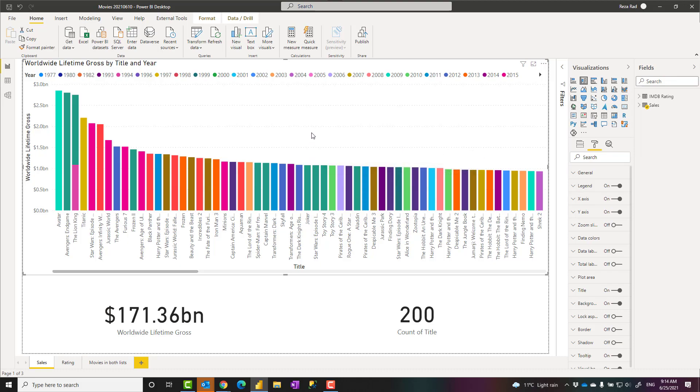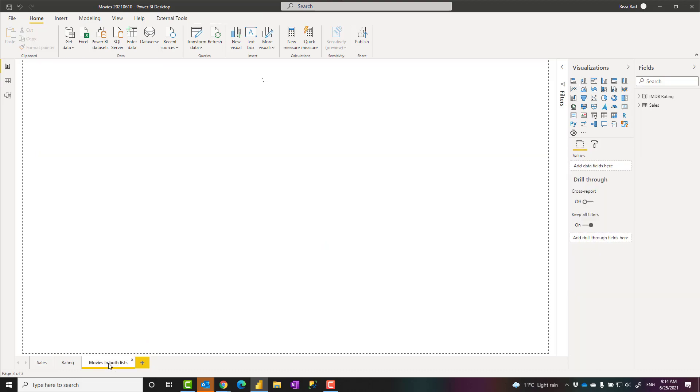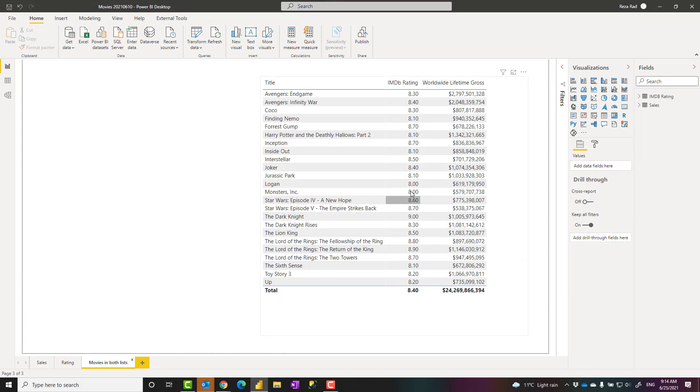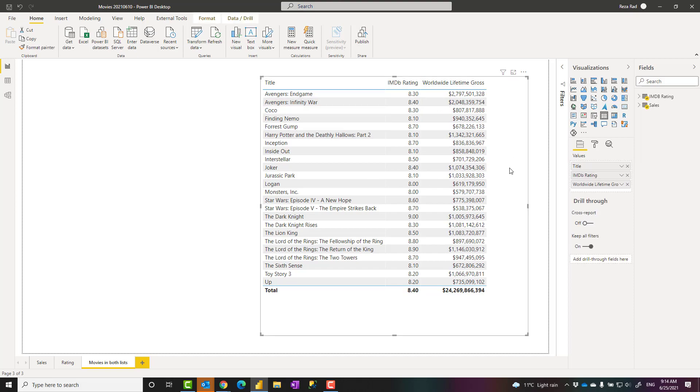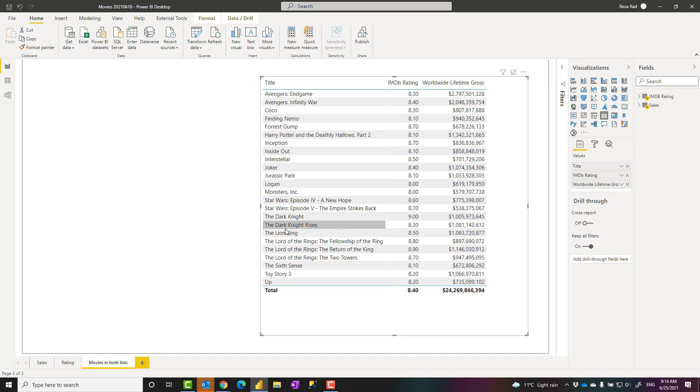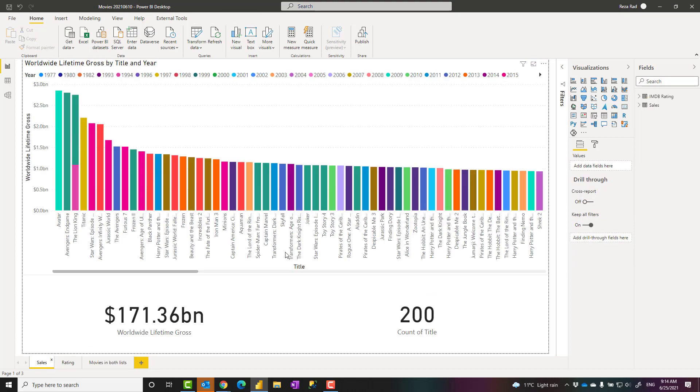What if you want all visuals in all pages to follow the same format? For example, you want to raise the font size from 10, which is the default font size, to 14 for all your table visuals. Or you want to use a specific set of company colors and not these colors in all of your visuals in the report. How you can do that?